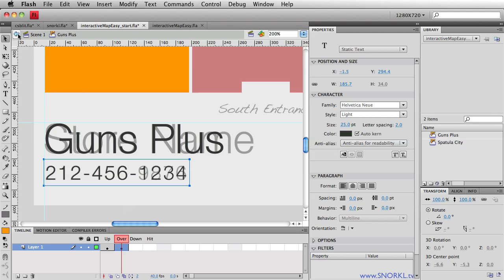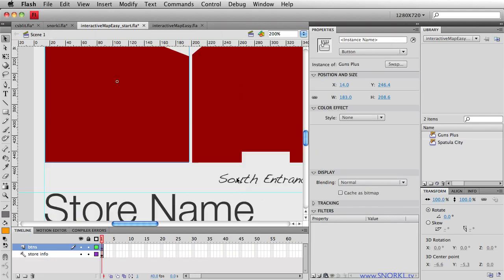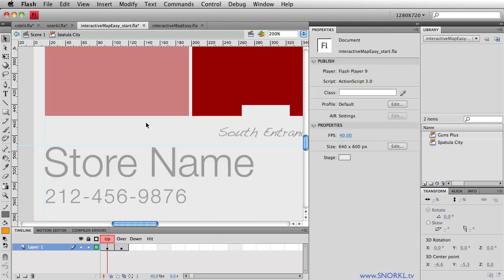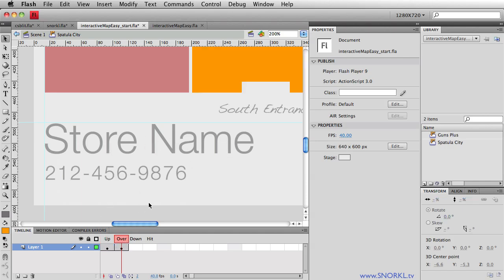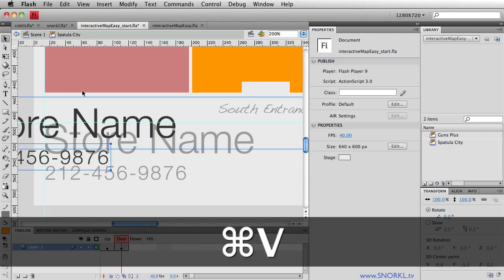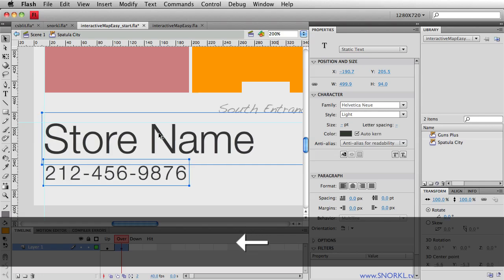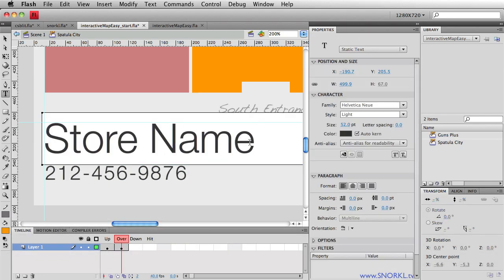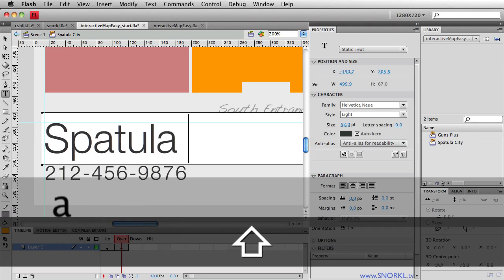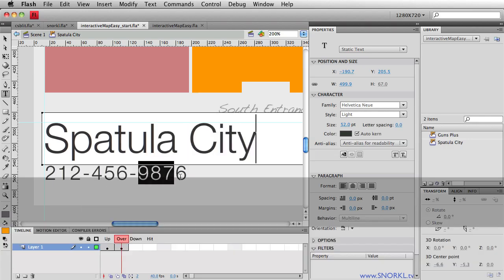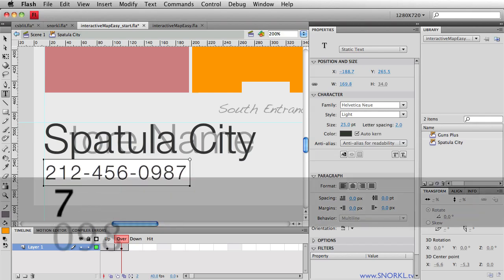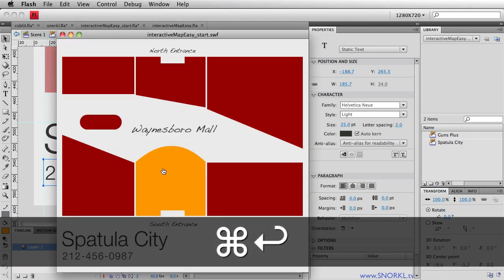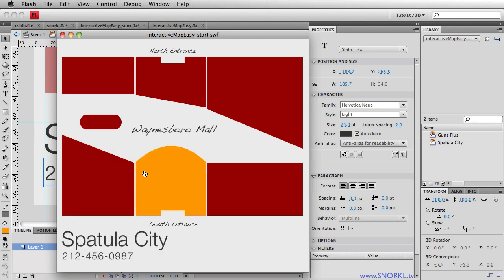Easy breezy. So let's do the same thing for this guy here. What was he? He was spatula city. So let's double click on that symbol. I go into that symbols timeline. I'm editing it in place so I can still see the guide layer in scene one. I'm going to go to the over frame and we'll do a command V to paste in those text fields. And we're just going to put them exactly where they should be. And now we'll say this is going to be spatula city. And let's say that the last four numbers are going to be zero, nine, eight, seven. All right. And now we test this out. Spatula city. Guns plus. Notice how they're in the exact same place. Everything's wonderful.